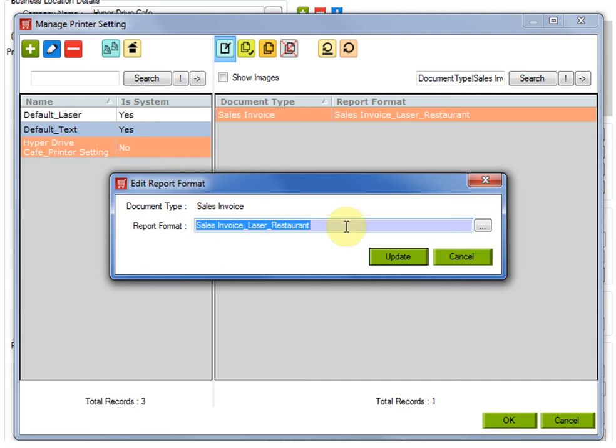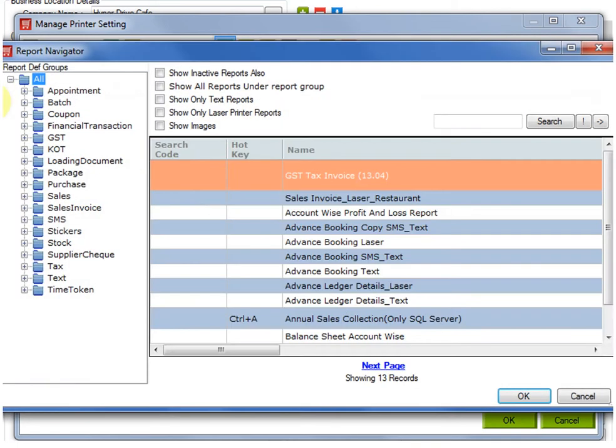Here you have to select the invoice report that you want to set as default report. Now click on this three-dotted button. The report navigator window will open.